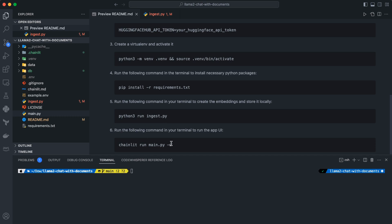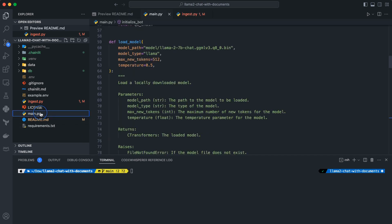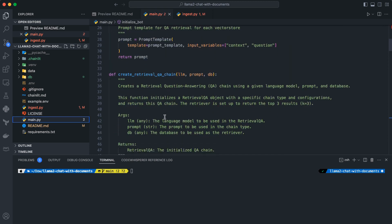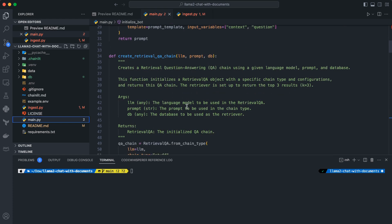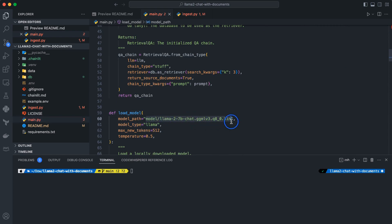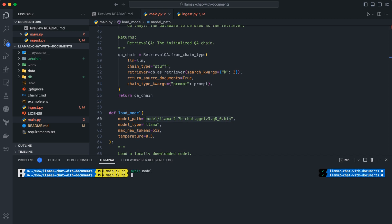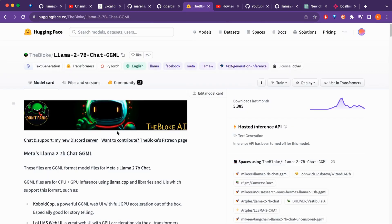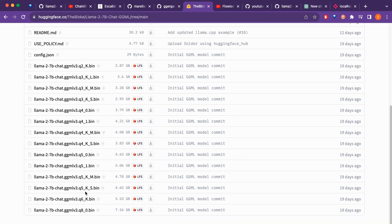Once ingest is complete, we go to main.py to run the Chainlit app. Everything here is similar to the last video in my Chainlit series, but I have created different functions for different processes. On the code side, we first need to save the model locally — create a folder with `mkdir model` — and then go inside that model folder and download the model from HuggingFace.